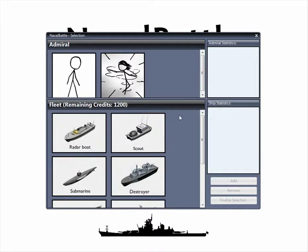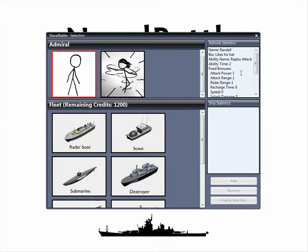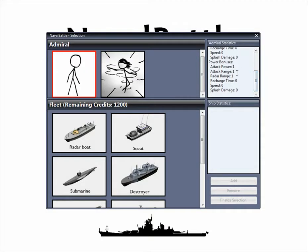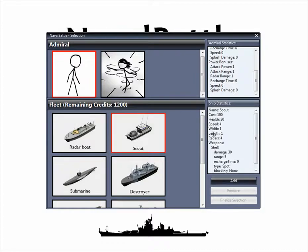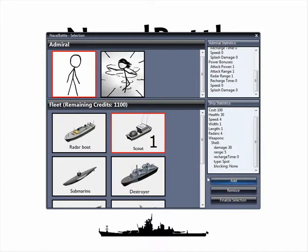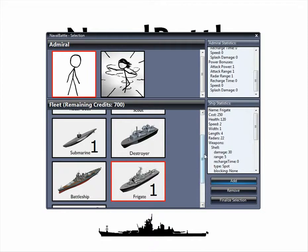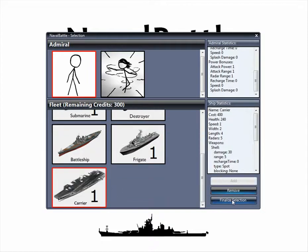Now we're at our fleet selection screen. First off, we have to choose an Admiral. An Admiral gives a constant fixed bonus to all the statistics of all the ships in your fleet, and can give a temporary more powerful bonus when his ability is activated. Further, we can select the ships in our fleet. We can click on a ship to see its statistics and its weapons information, and then click Add to add one of those ships to our fleet. So we'll add a handful of different ships to our fleet, and click Finalize Selection to move on.